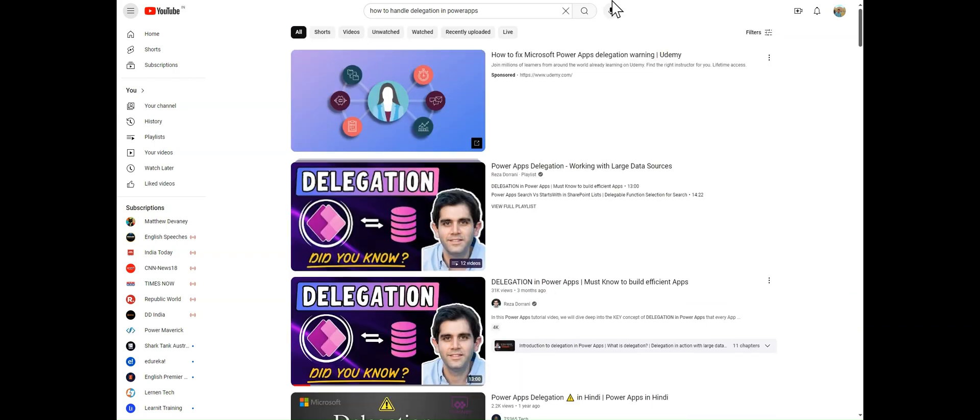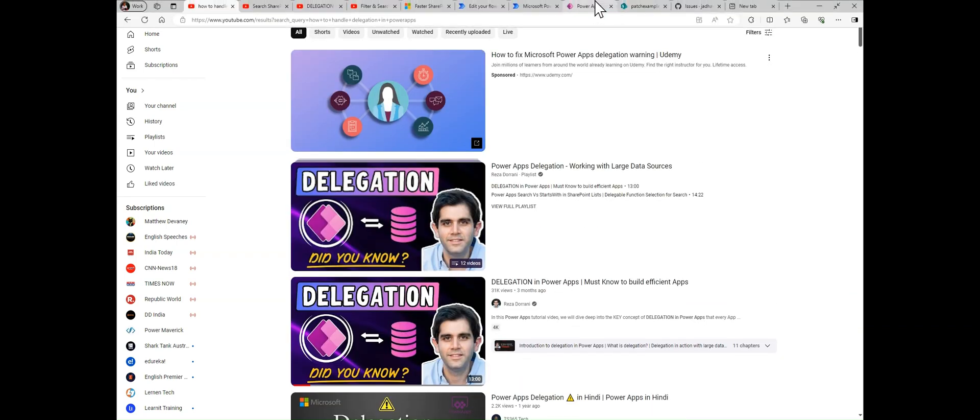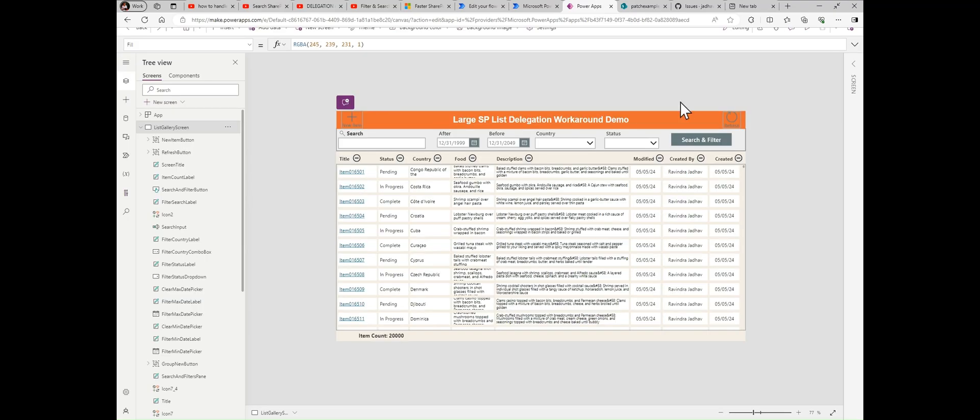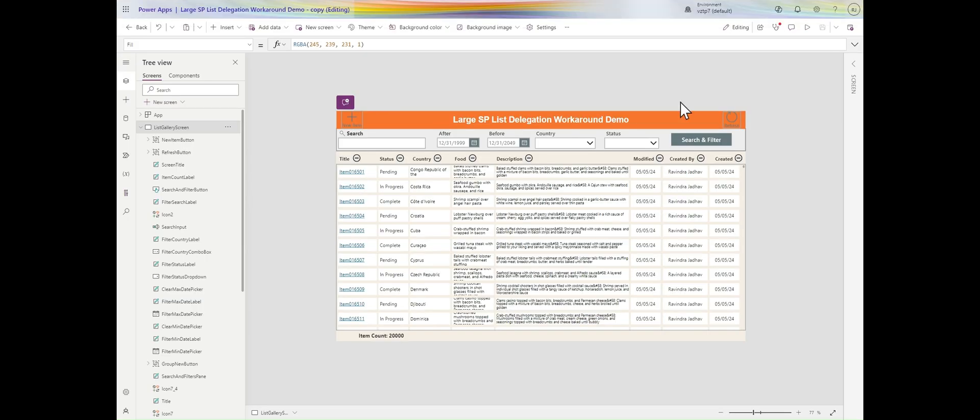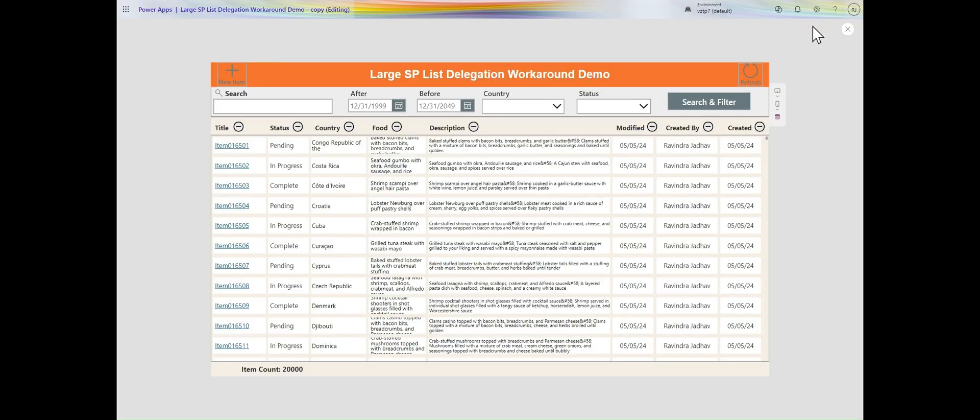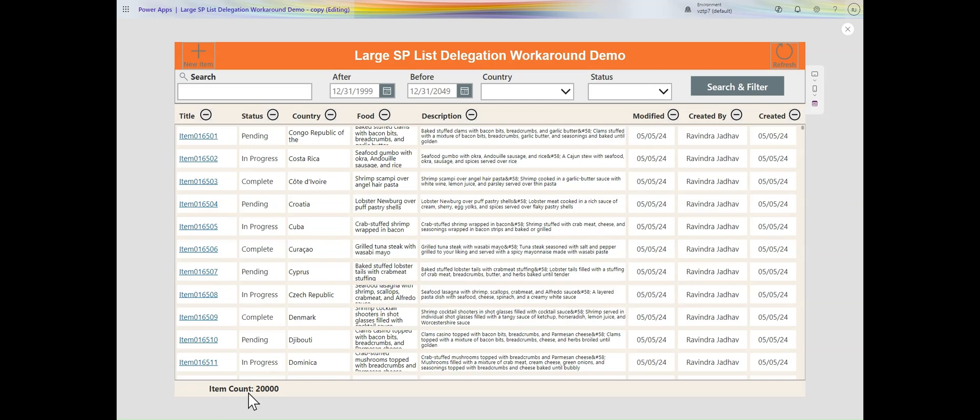But my scenario is different. In this scenario, we are loading 20,000 records, including lookup columns, or this count can be max up to 3 to 4 lakhs of records. It can be loaded in your PowerApps. This means there are 100 MB of data you can load in your PowerApps by Power Automate.